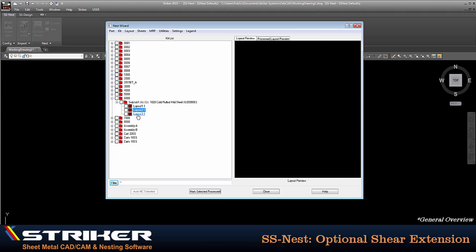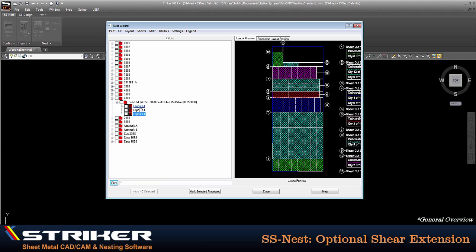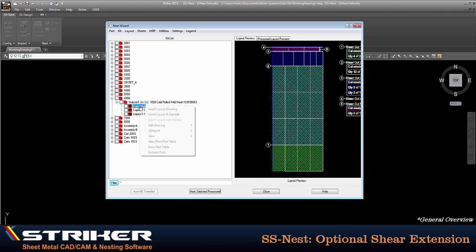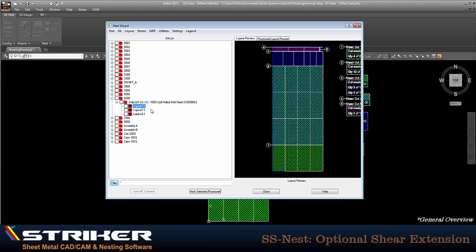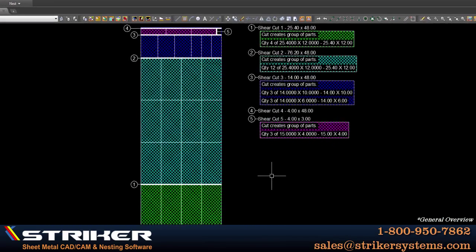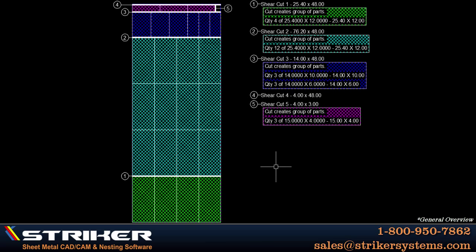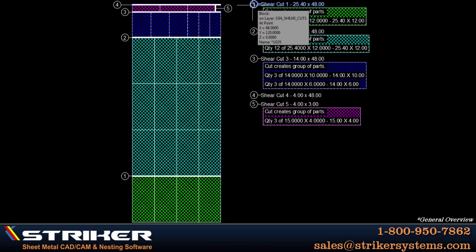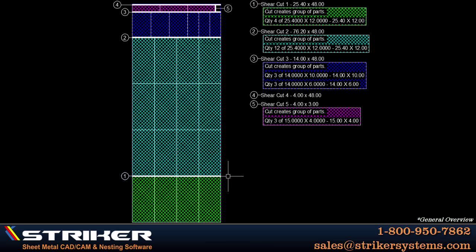Once the layouts have been created, I'll insert one so we can take a closer look. And we can see that the individual shear sequences have been color coded, sequentially numbered, dimensions and quantities have been applied, and that the layout is ready for printing.